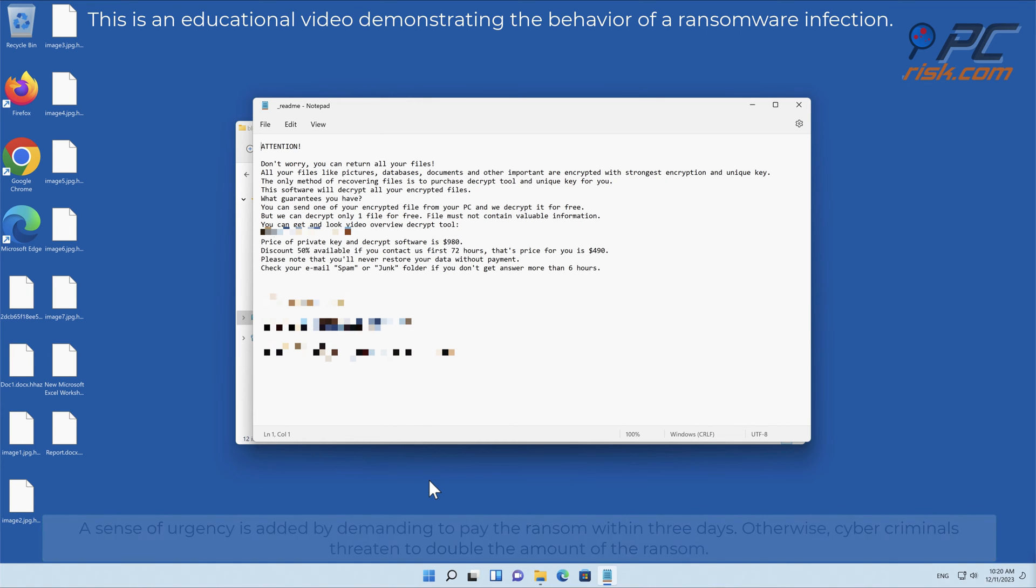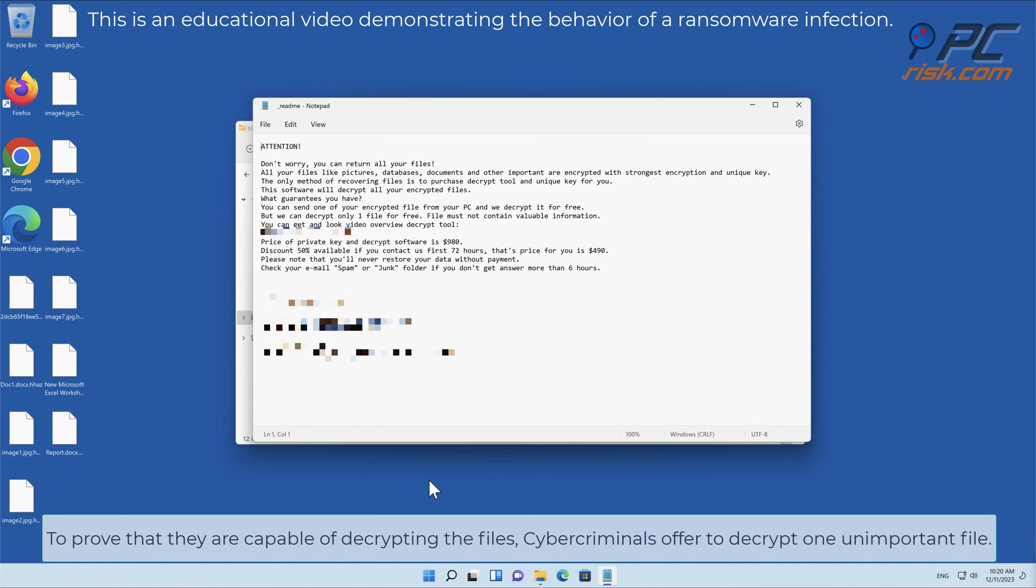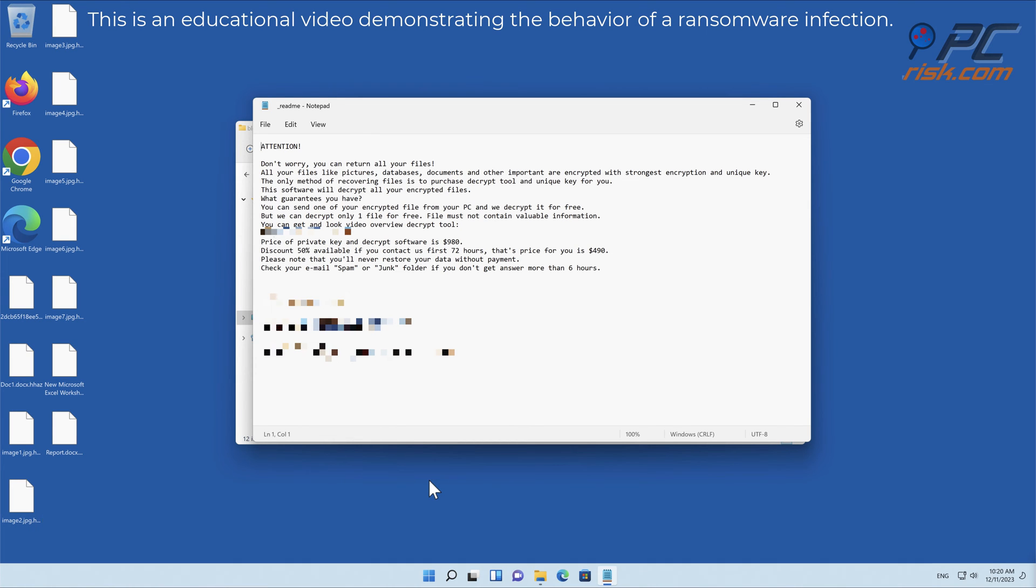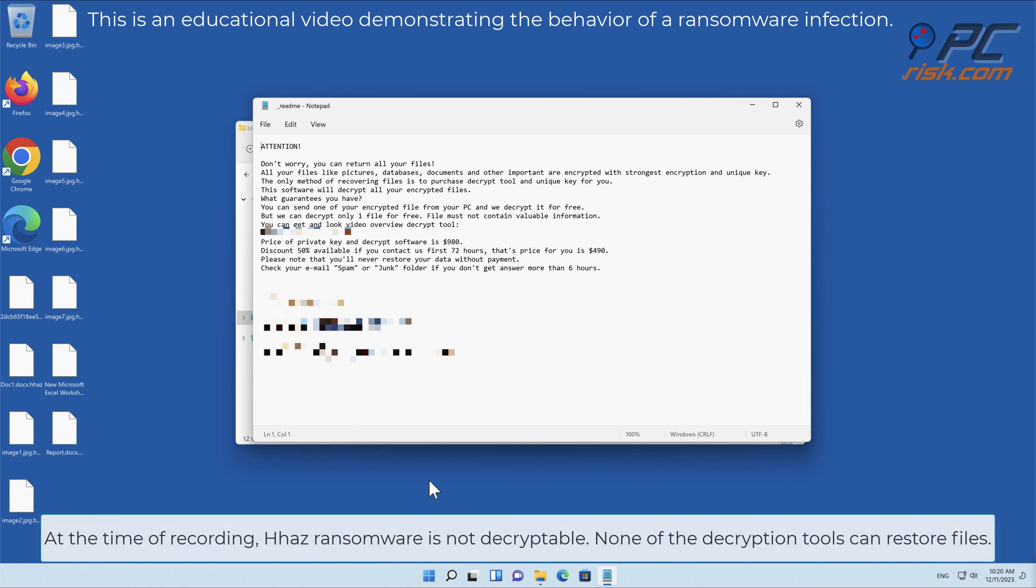To prove that they are capable of decrypting the files, cybercriminals offer to decrypt one unimportant file. At the time of recording, HHAZ ransomware is not decryptable. None of the decryption tools can restore files.